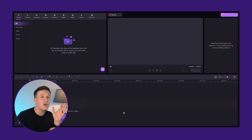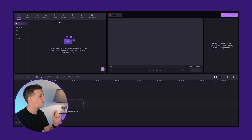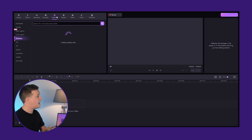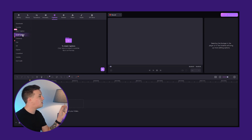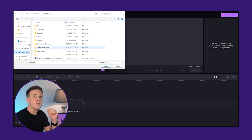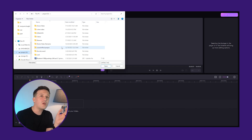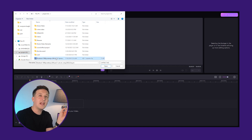To import your SRT file in Demo Creator, click on the Captions button. Now, from the left vertical toolbar, select Local Captions, and then click on the plus icon.